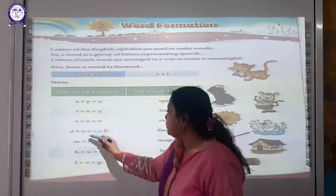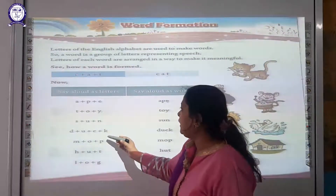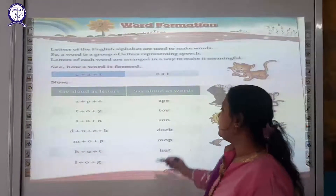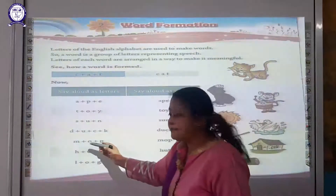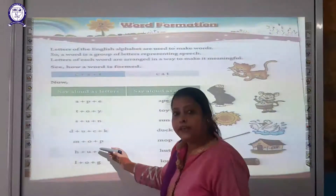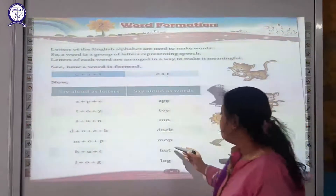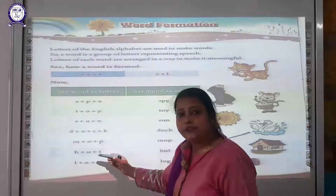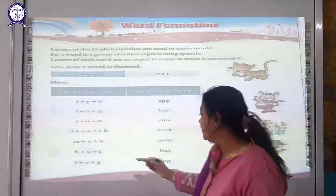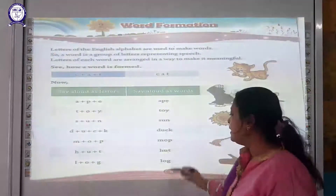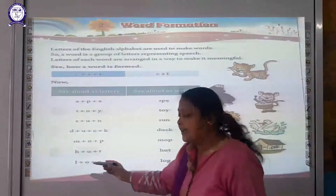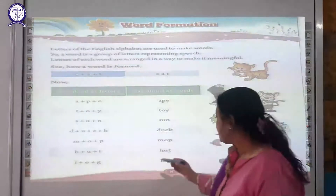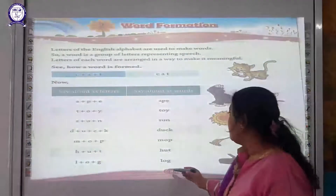B, U, C, K — Duck. M, O, P — Mop. H, U, T — Hut. L, O, G — Log.